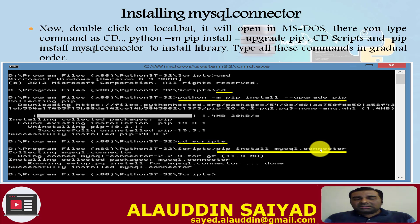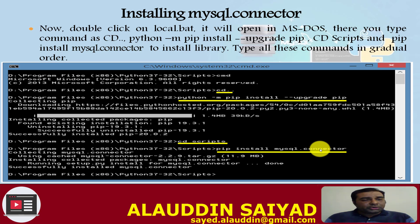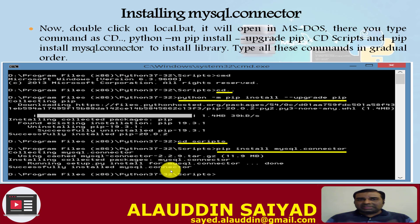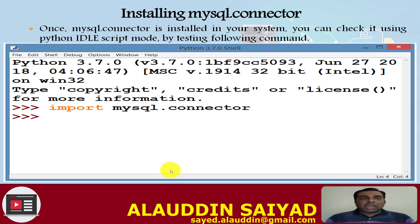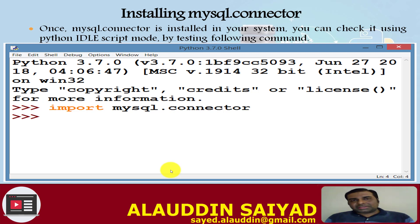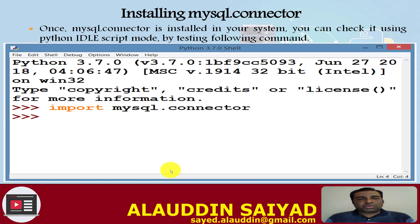After typing 'pip install mysql.connector' and pressing Enter, it will download the mysql.connector from the server. Make sure you are connected to the internet, as without it you cannot download the library. It will show download progress and then install mysql.connector, ending with 'Successfully installed mysql.connector'. To verify, open Python IDLE in interactive mode and type 'import mysql.connector'. If no error appears, it is installed successfully. If not installed, you will get an error: 'No module named mysql.connector'.